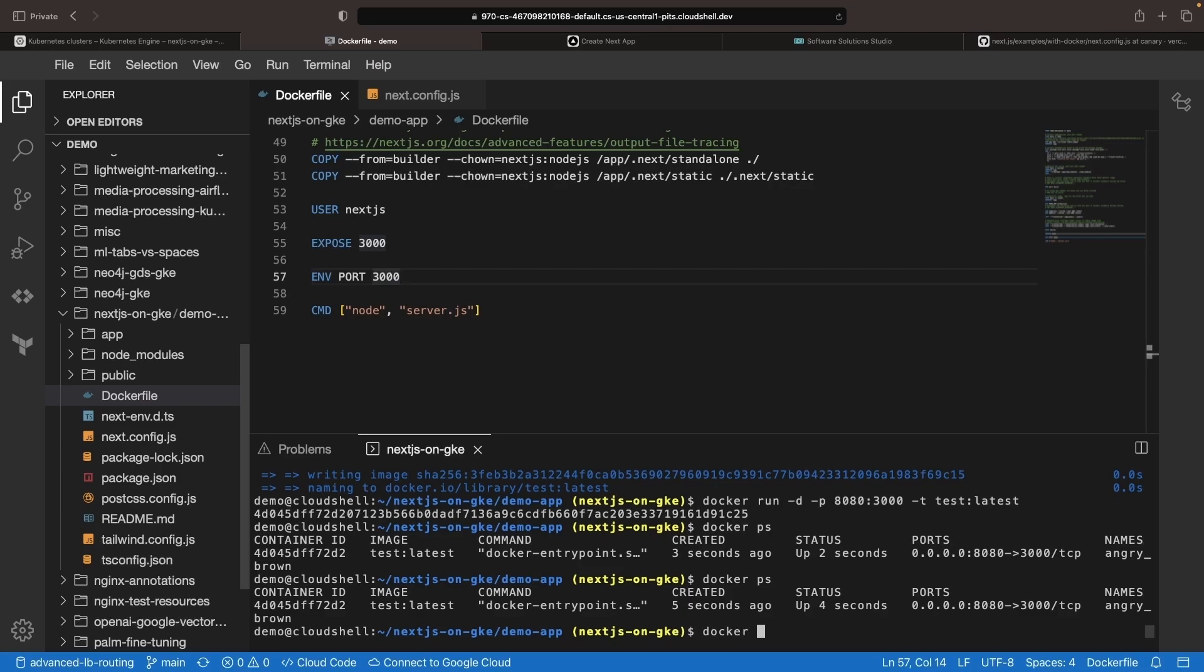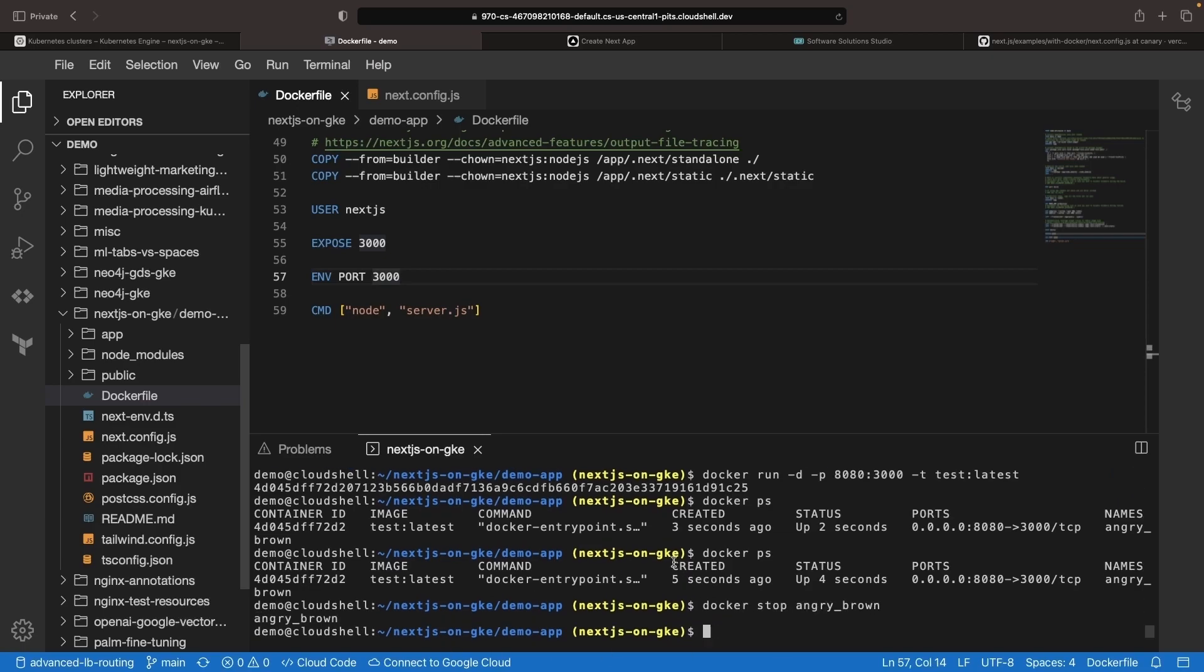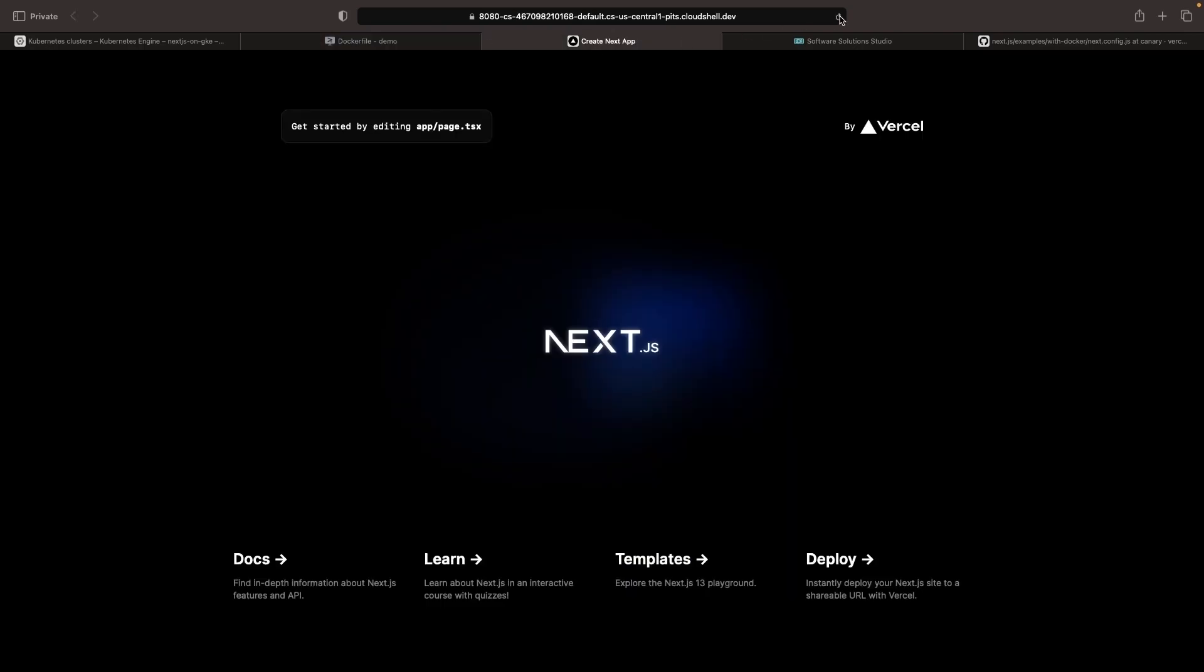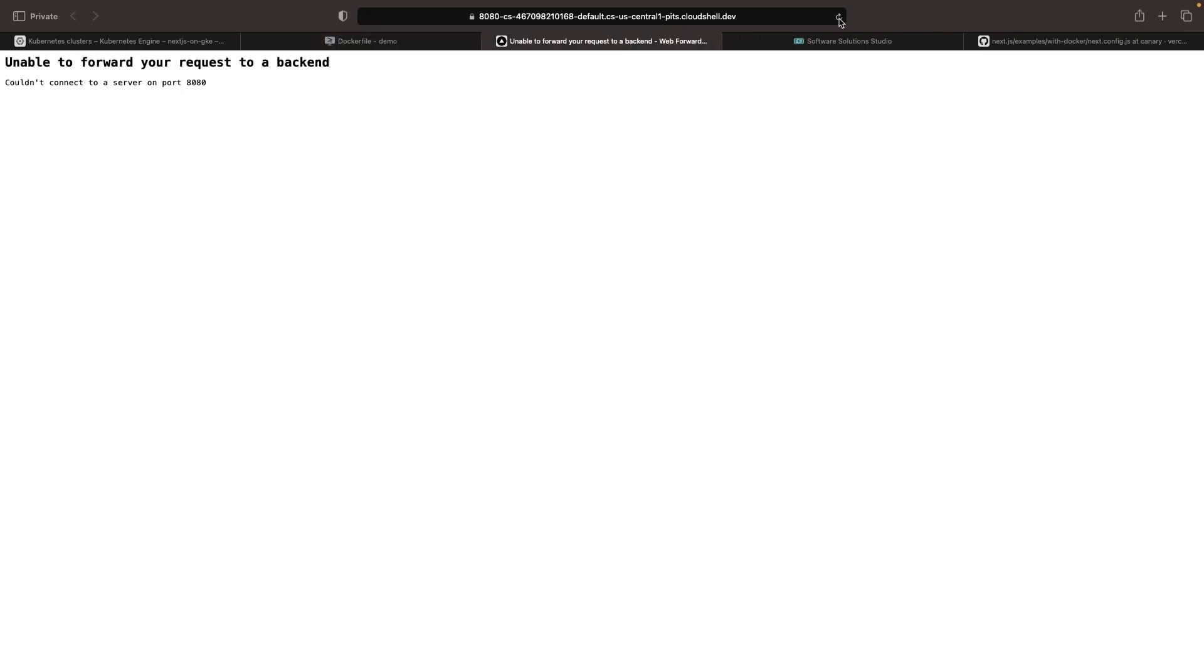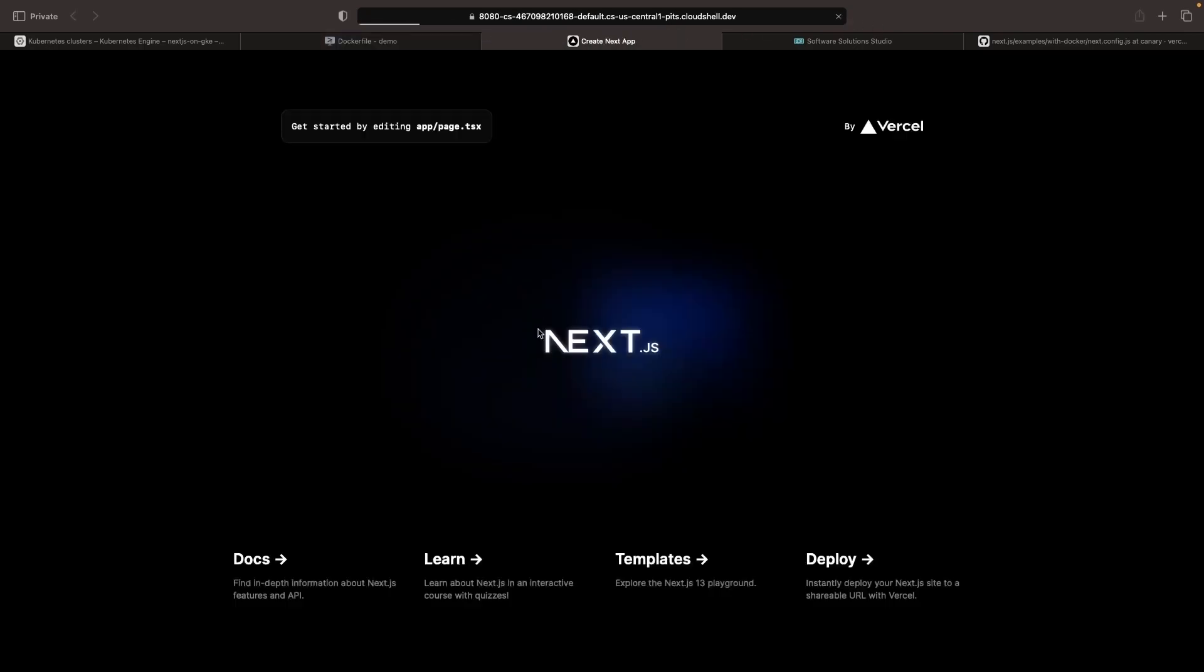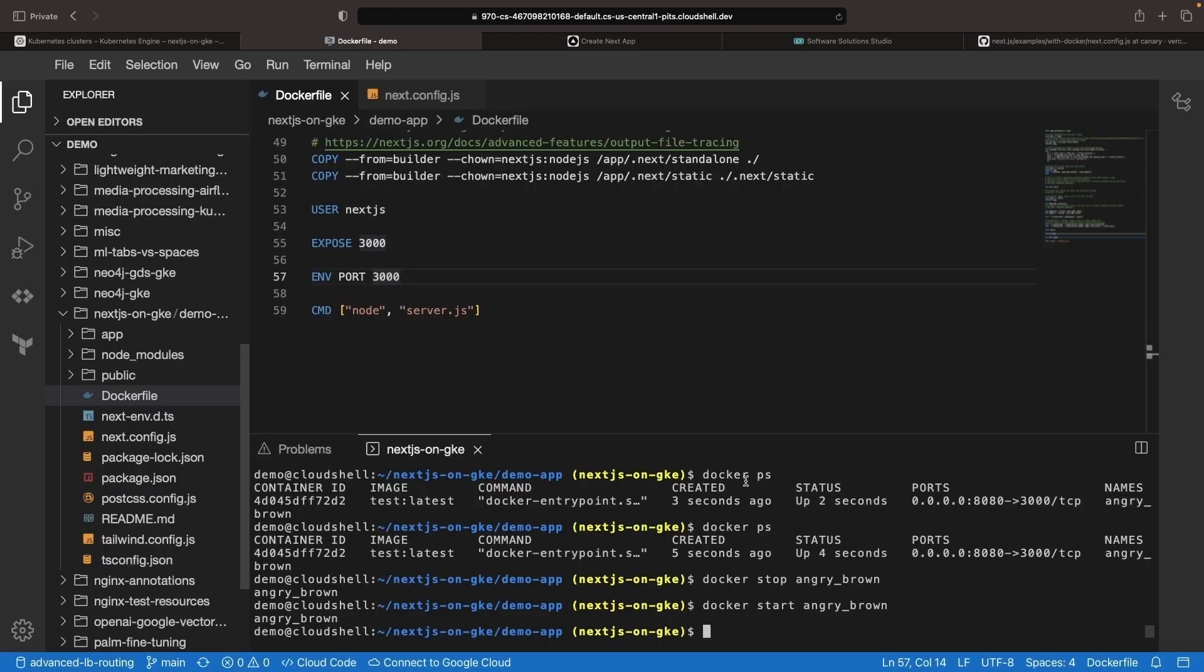Just to show that this is indeed working all right for us, we can stop the image, get an error on the web preview, and then start it again. Once more, we have our application running. So this is a great start. We've got our containerized application. Let's now look at how we actually deploy this out.